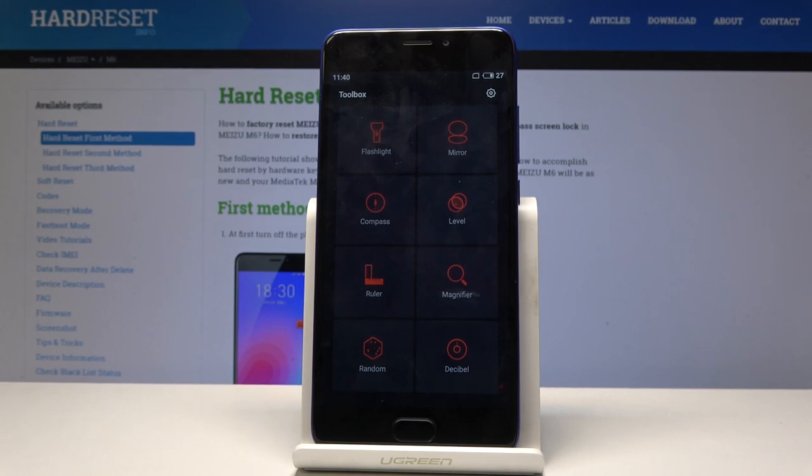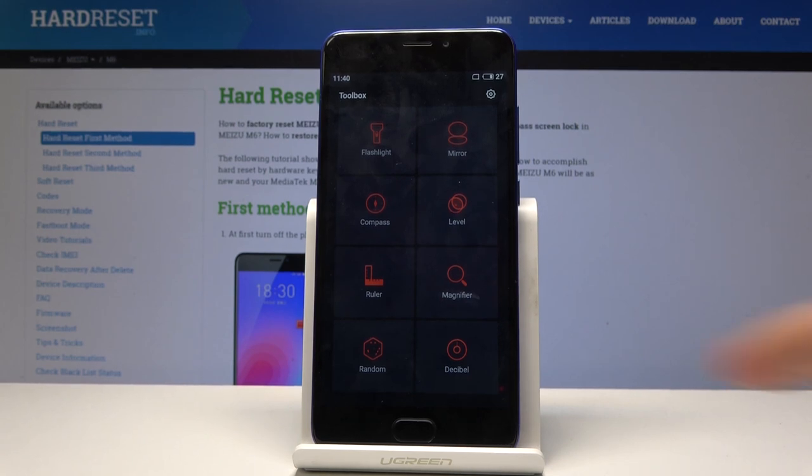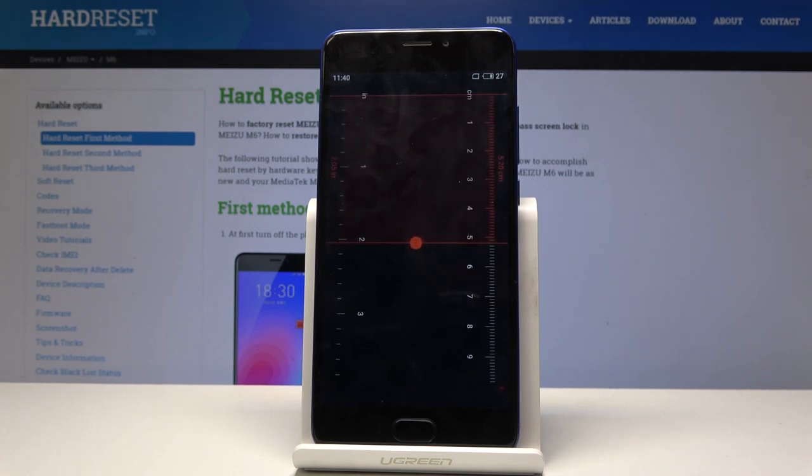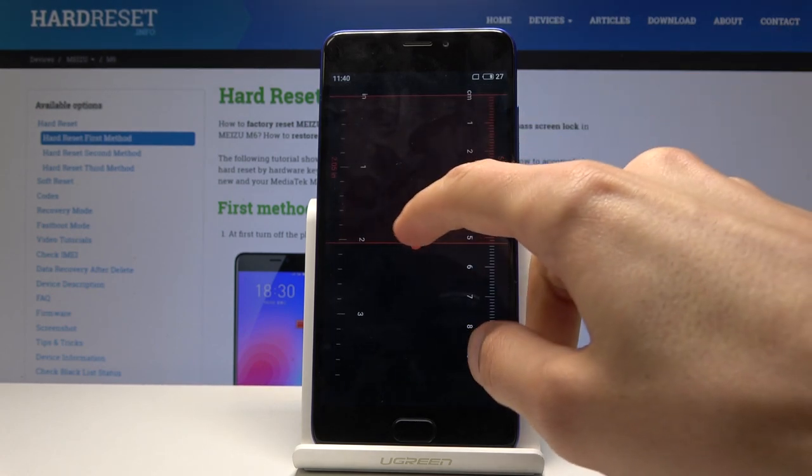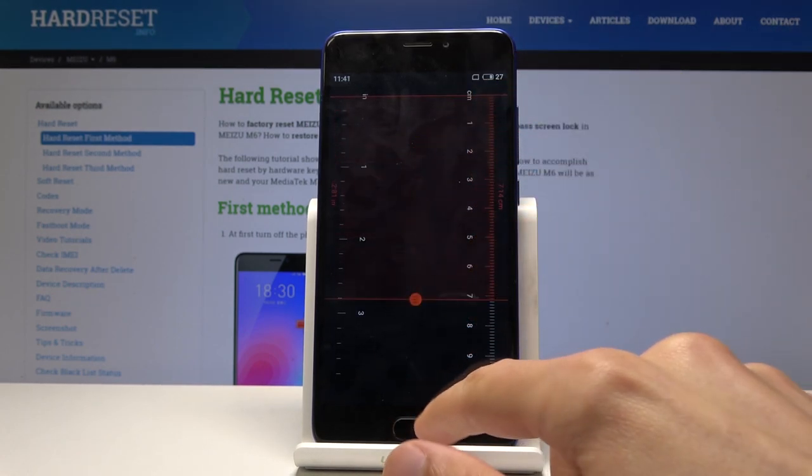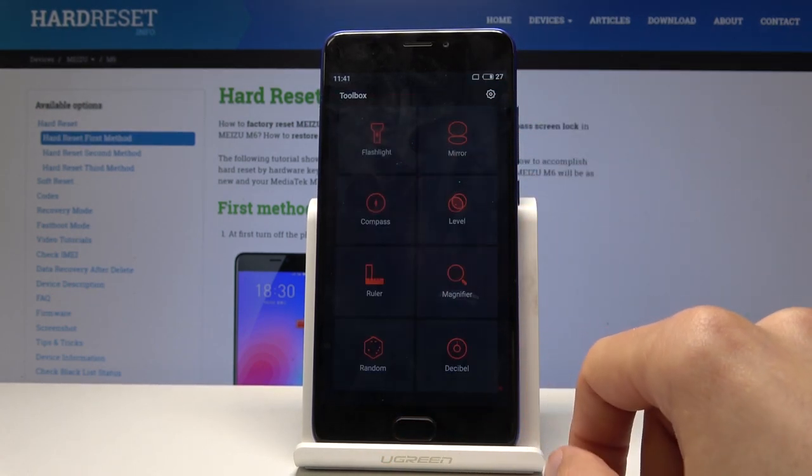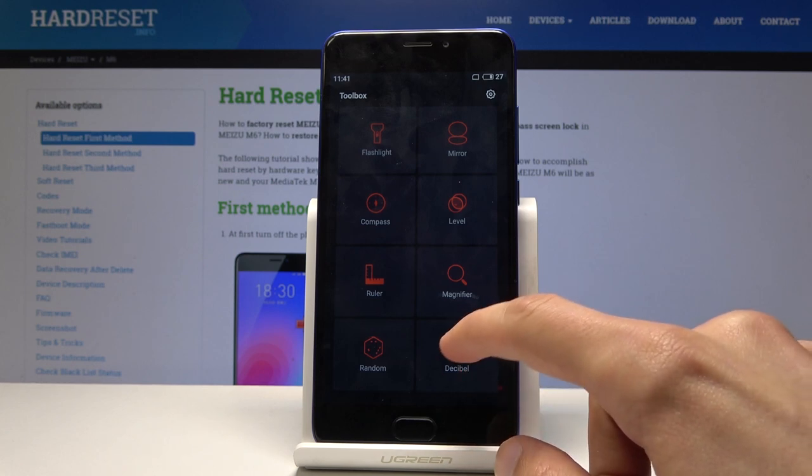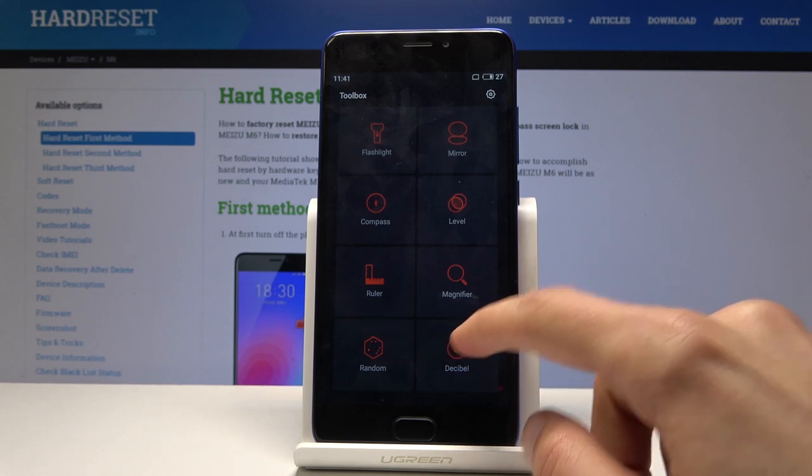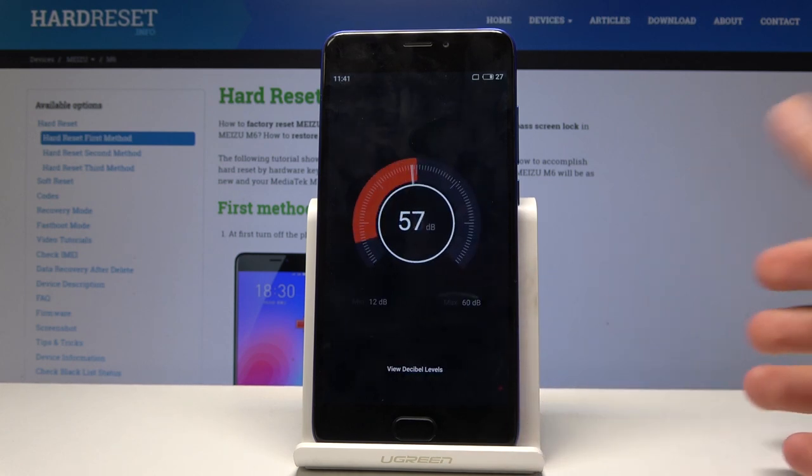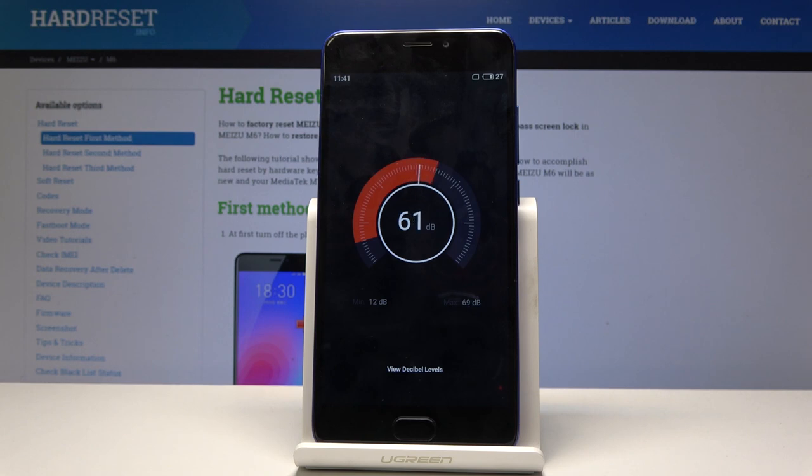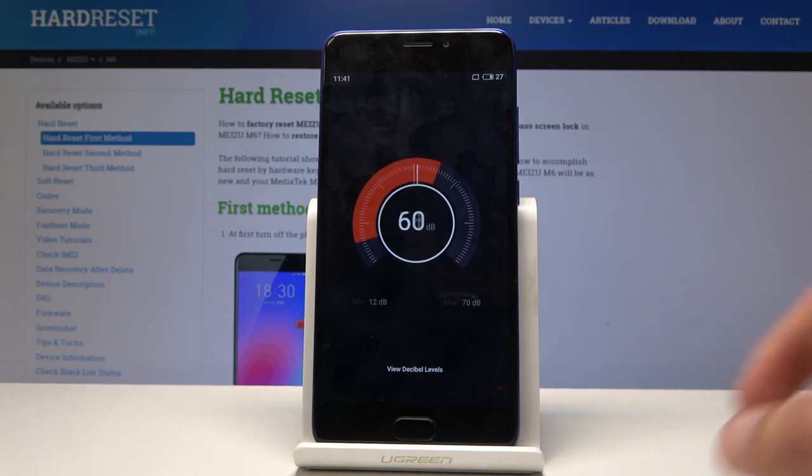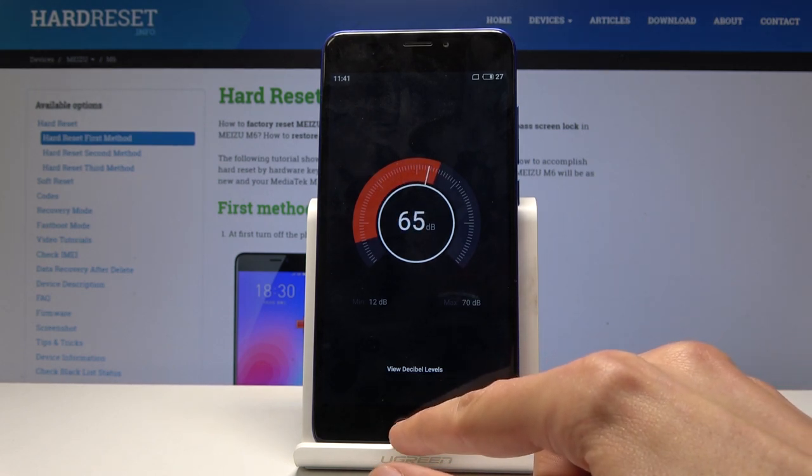But then you have other ones like a ruler where you can measure stuff on the display, or for instance calibrate, or this, which basically measures the decibels. And as you can see, me talking brings it up to 60 decibels around. So quite nice, honestly.